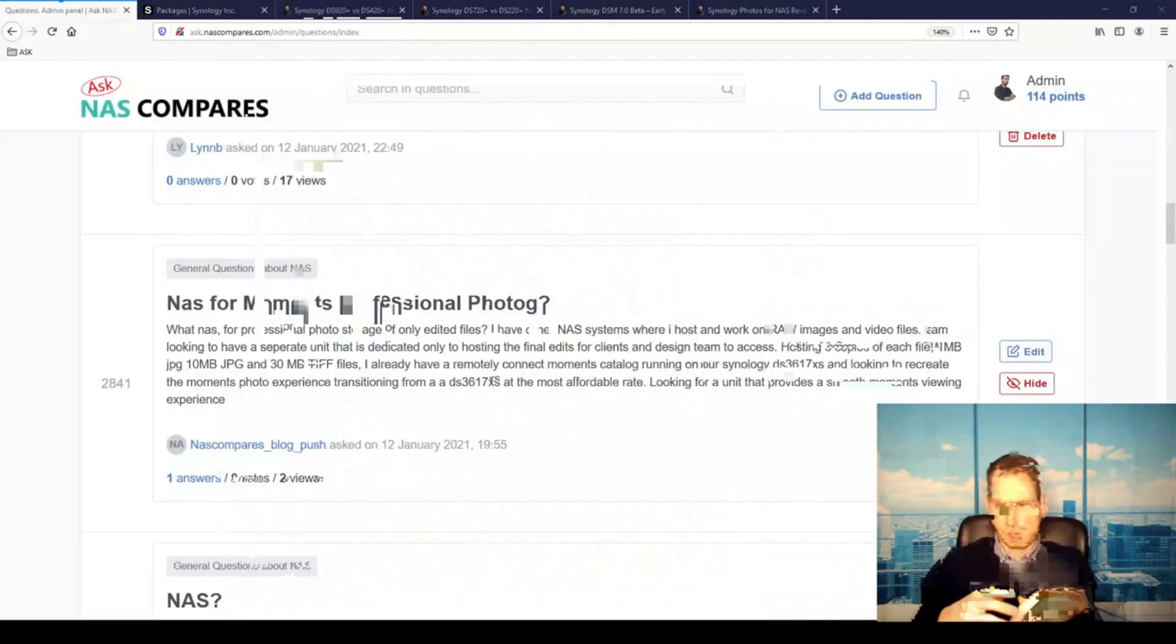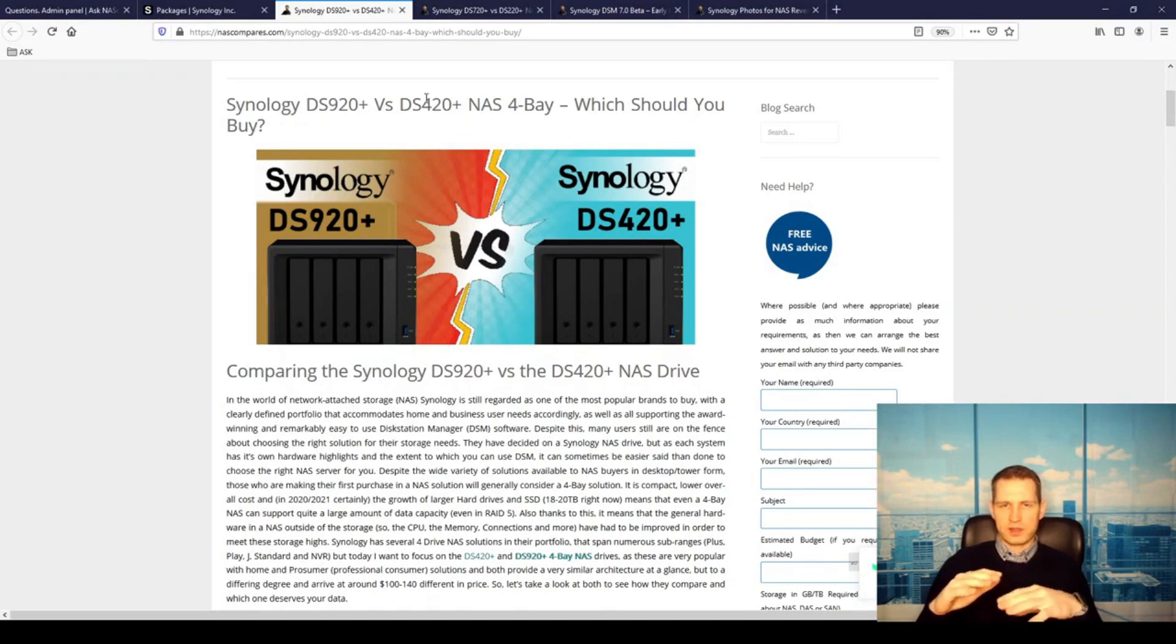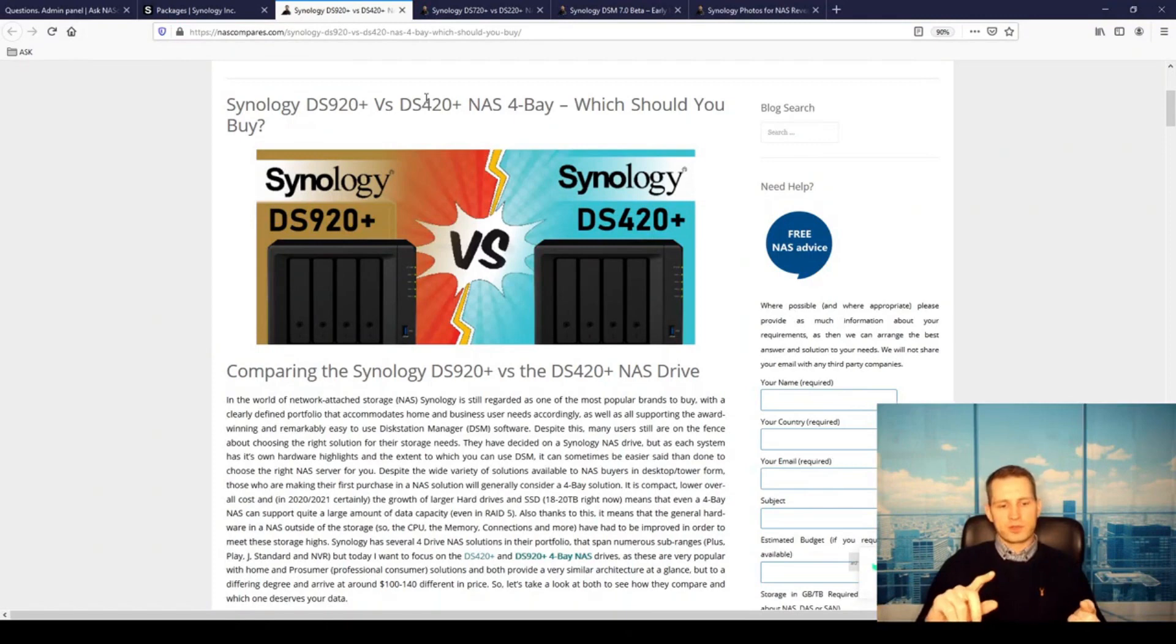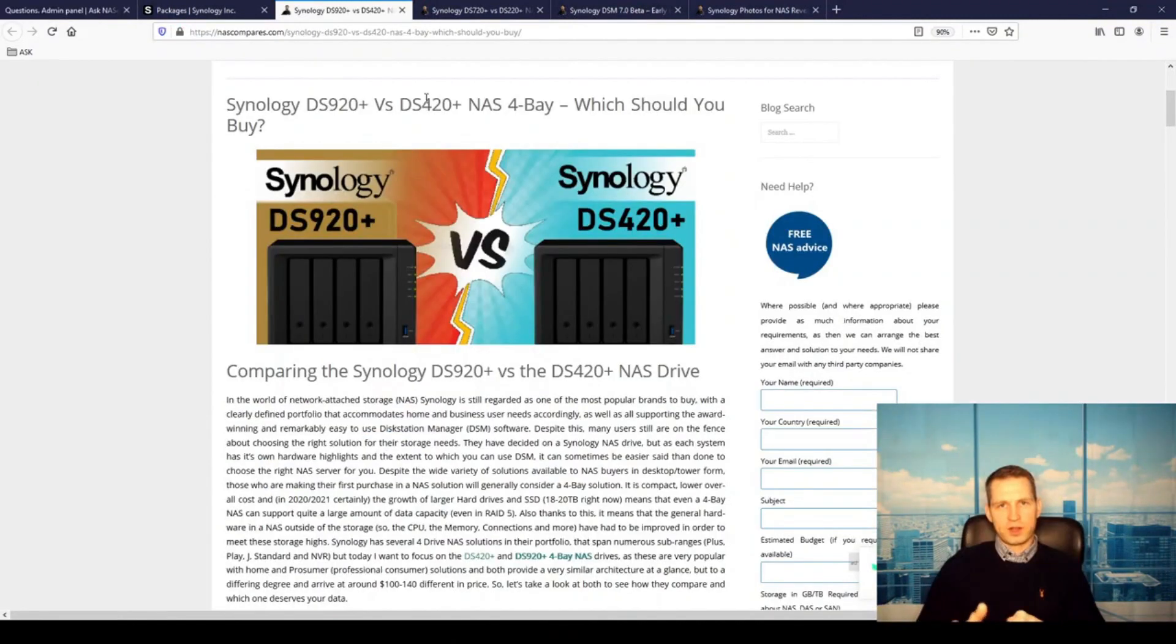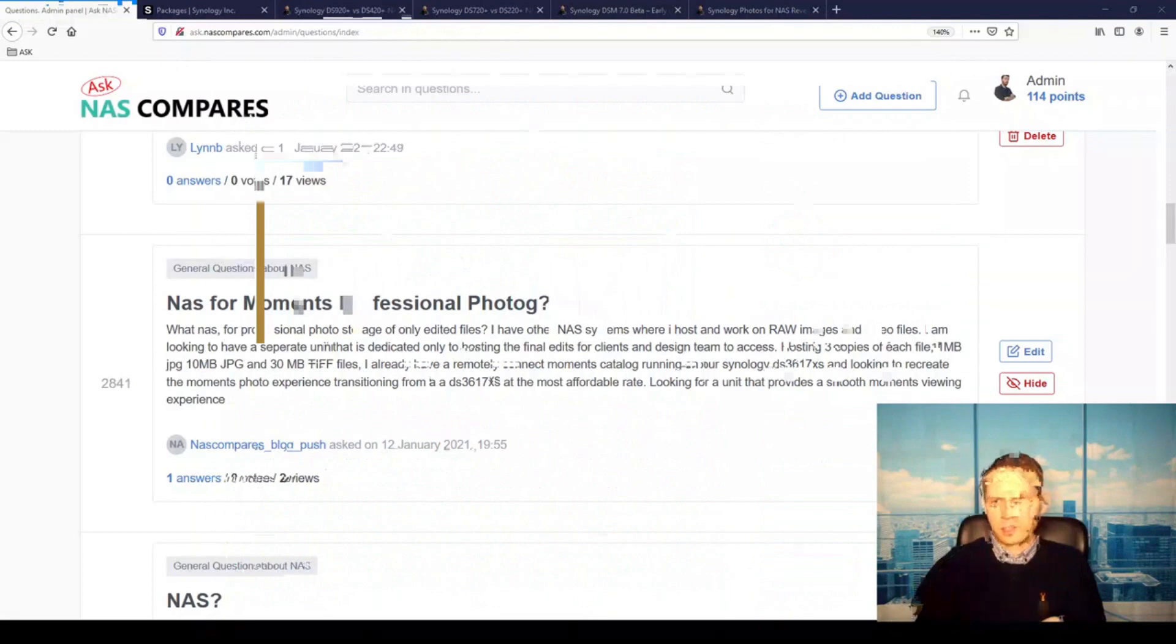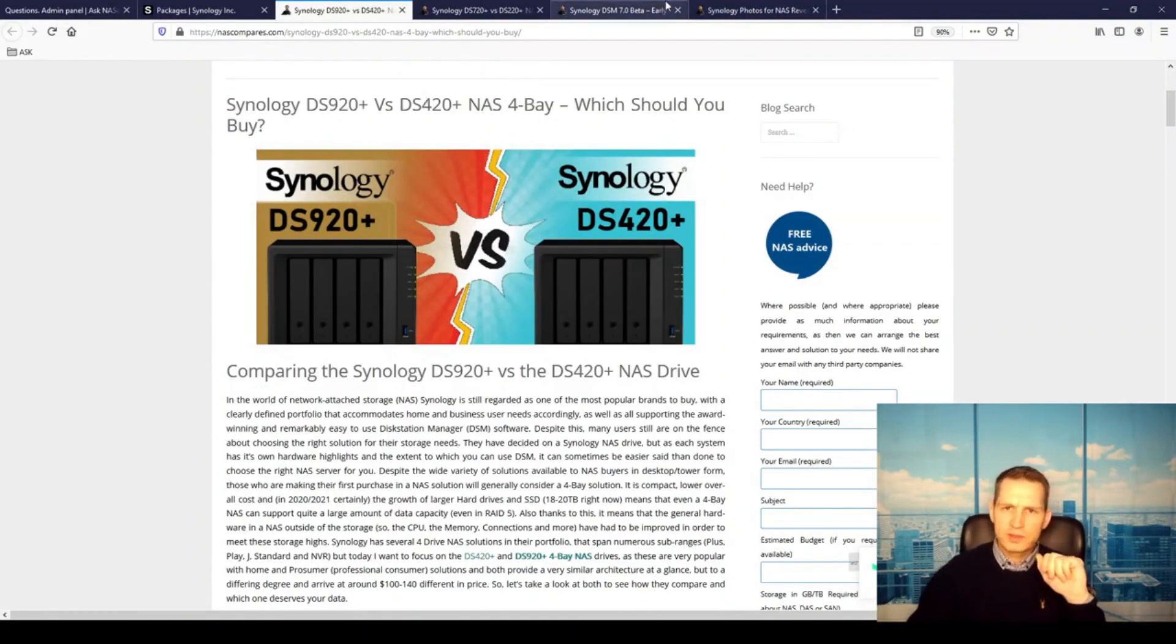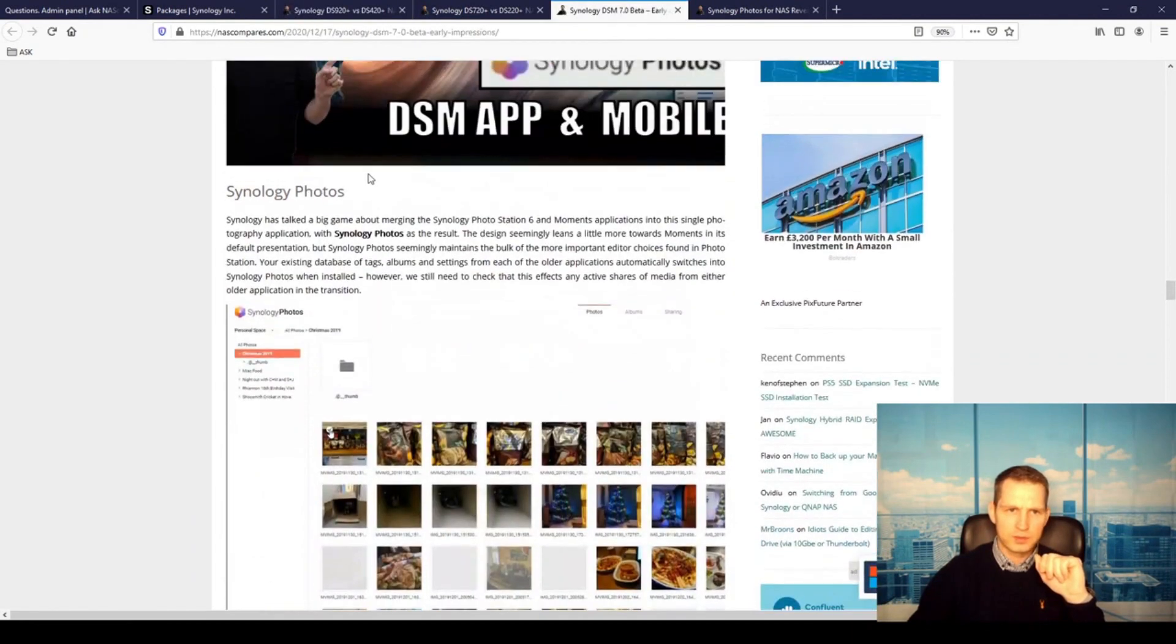They already got access like folder view, which people were also asking for but they never introduced. So you've got folder view, you've got timeline, you've got artificial intelligence with face recognition, object recognition, location, times, names, and all these things. You can read about this on the article about Synology Moments.